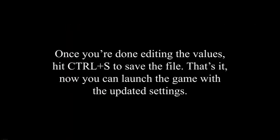Once you're done editing the values, hit Control plus S to save the file. That's it, now you can launch the game with the updated settings.